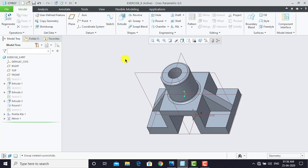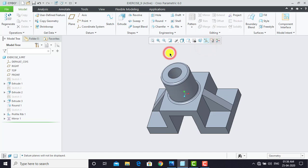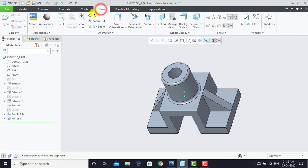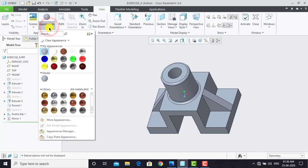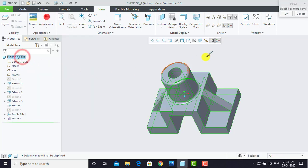Now our component is ready and we are going to give it an appearance. First we'll uncheck all the current settings, then go to View, select Appearance, and select the red color. Select the entire exercise part and click OK.